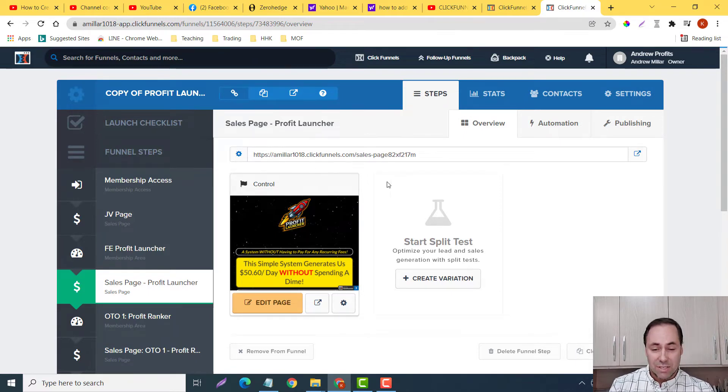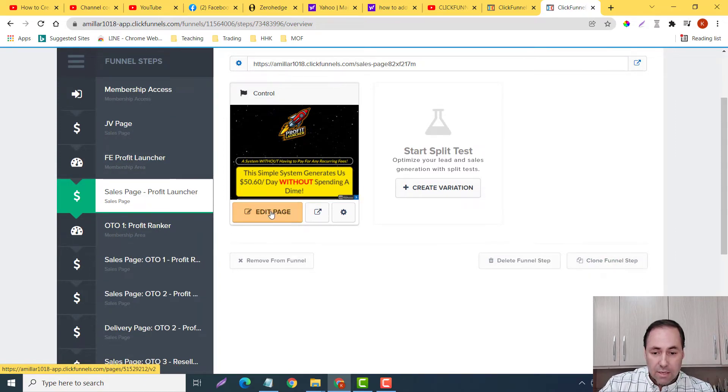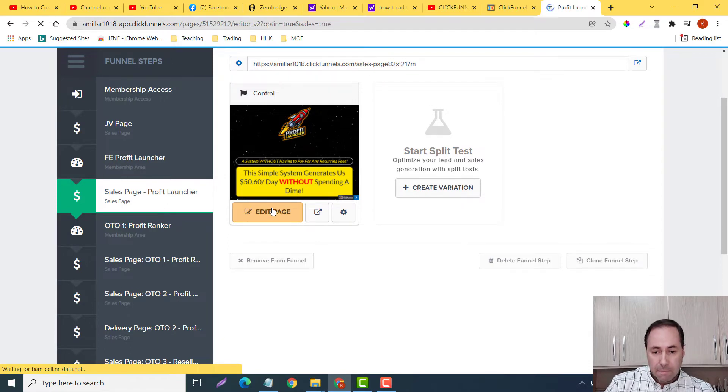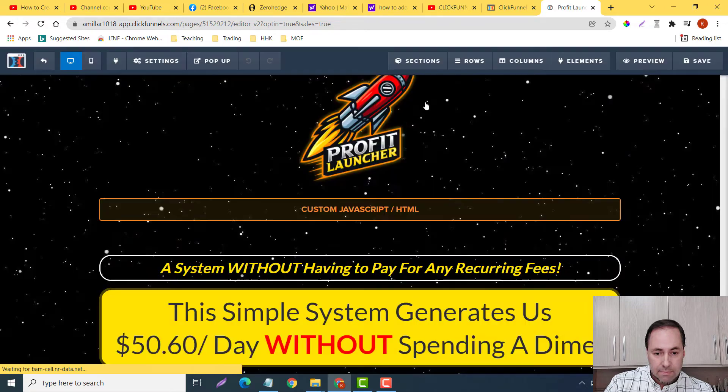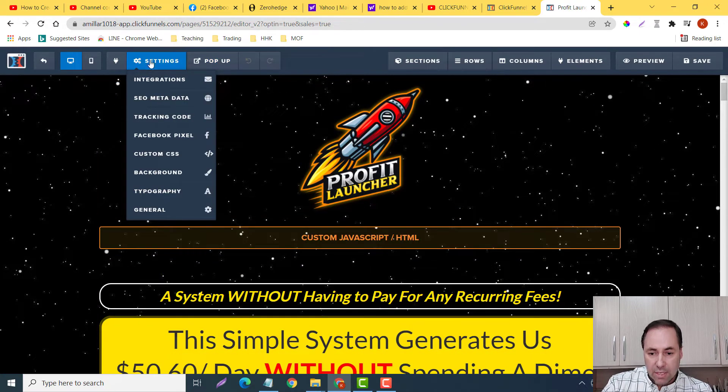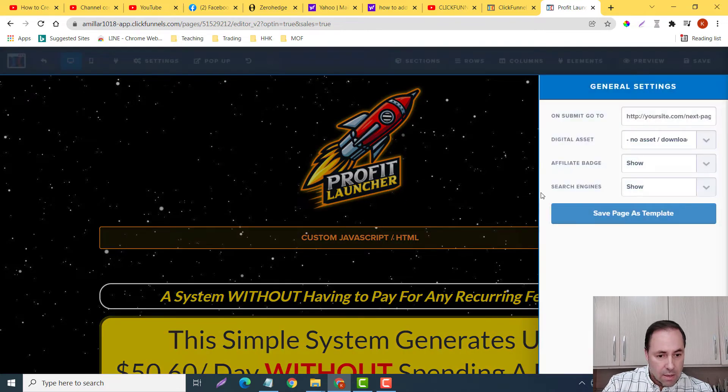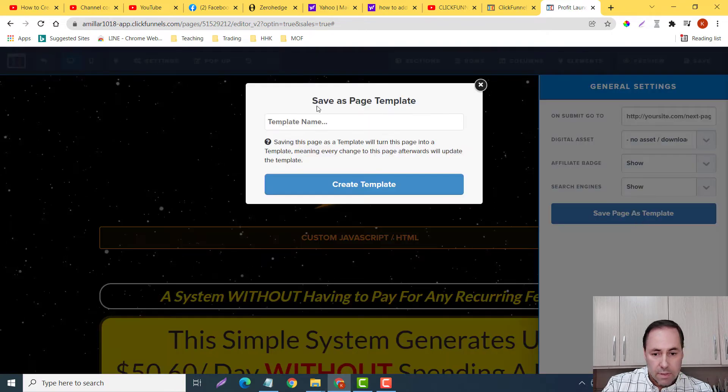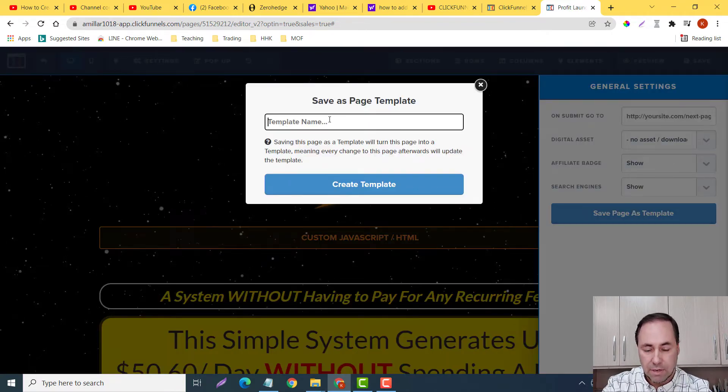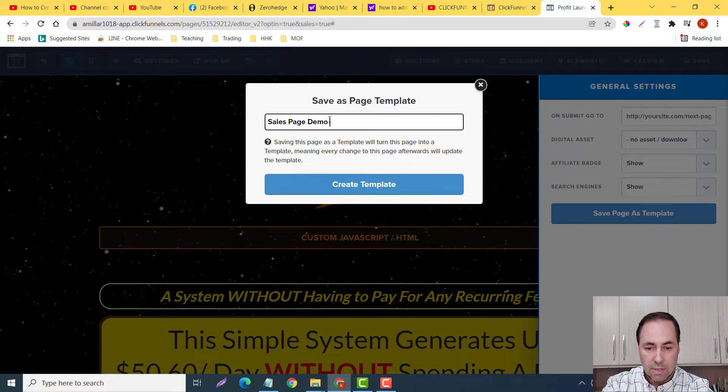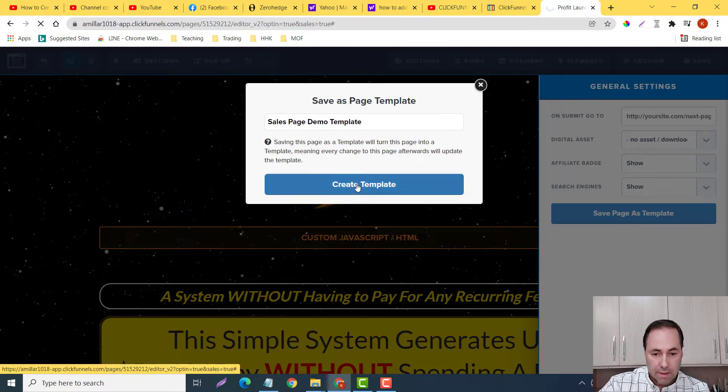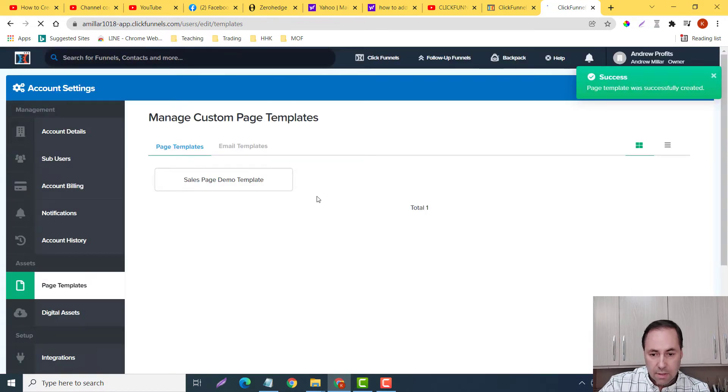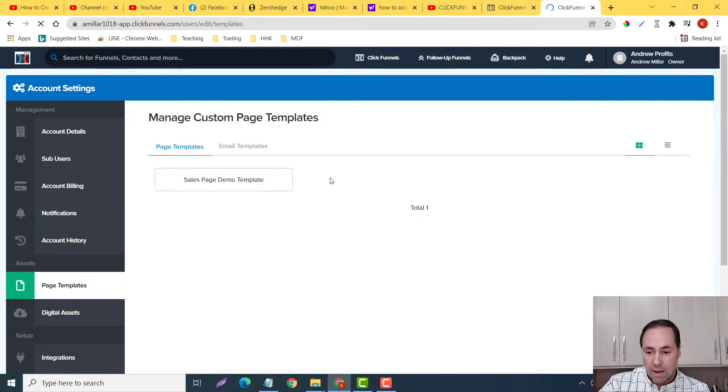But anyways guys, what we would do here is first we will edit our page, then we'll go to settings, and we'll go to general, and we want to save it as a template. Now for this template I'll just call it sales page demo template like so. Create the template.